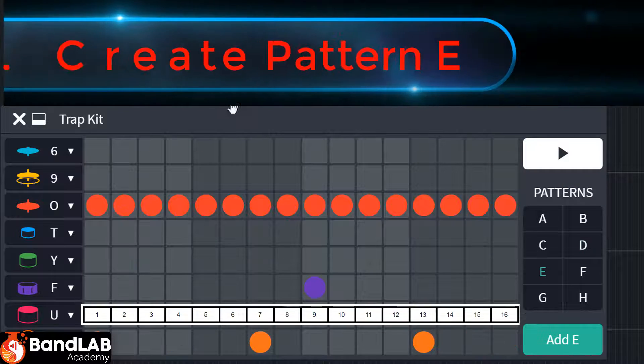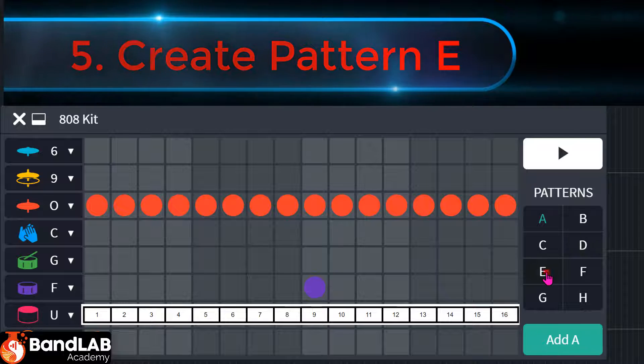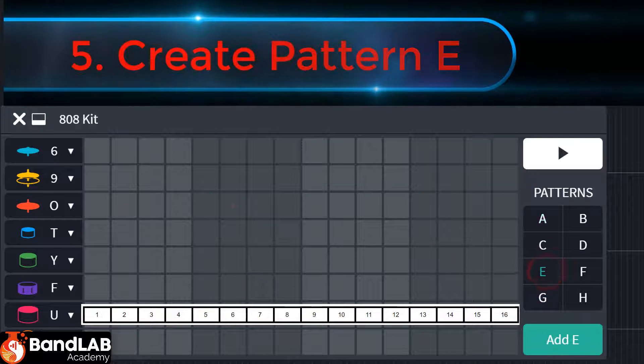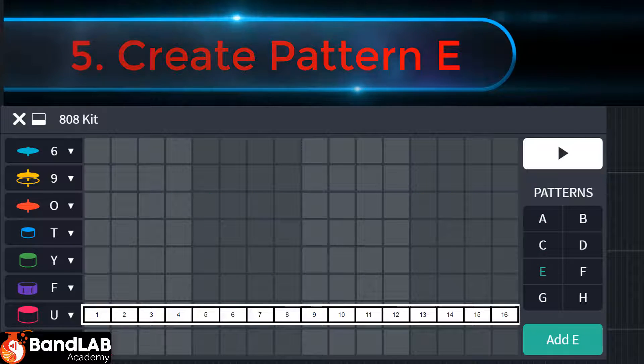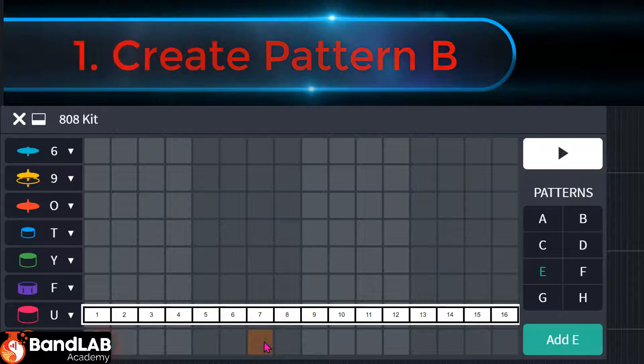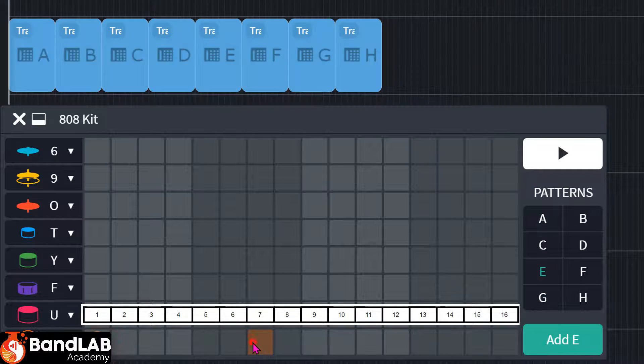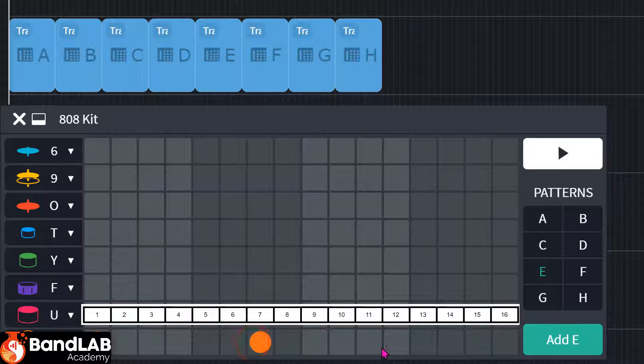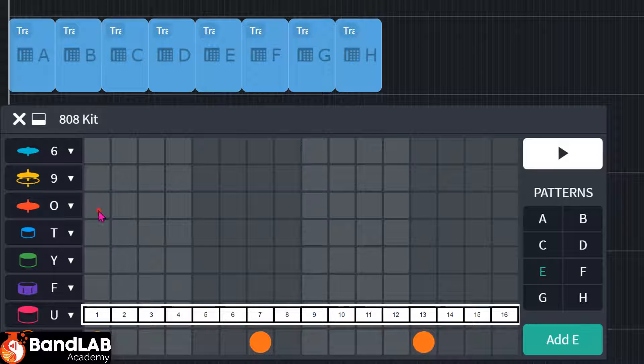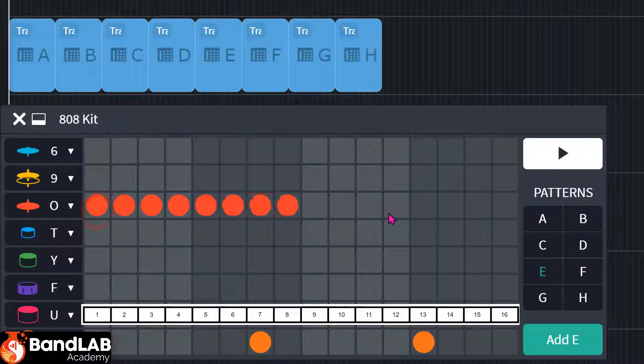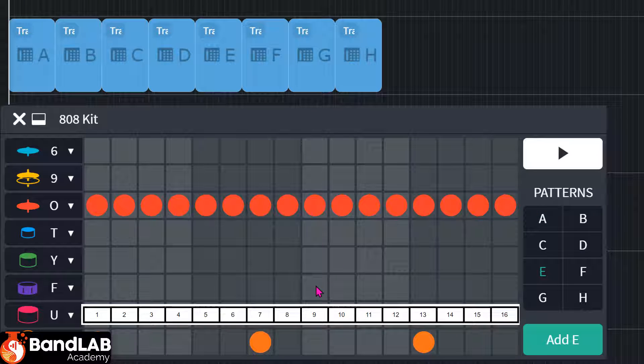Let's have a look at E. One, seven, 13. Hi-hats all the way through. Snare again on nine.